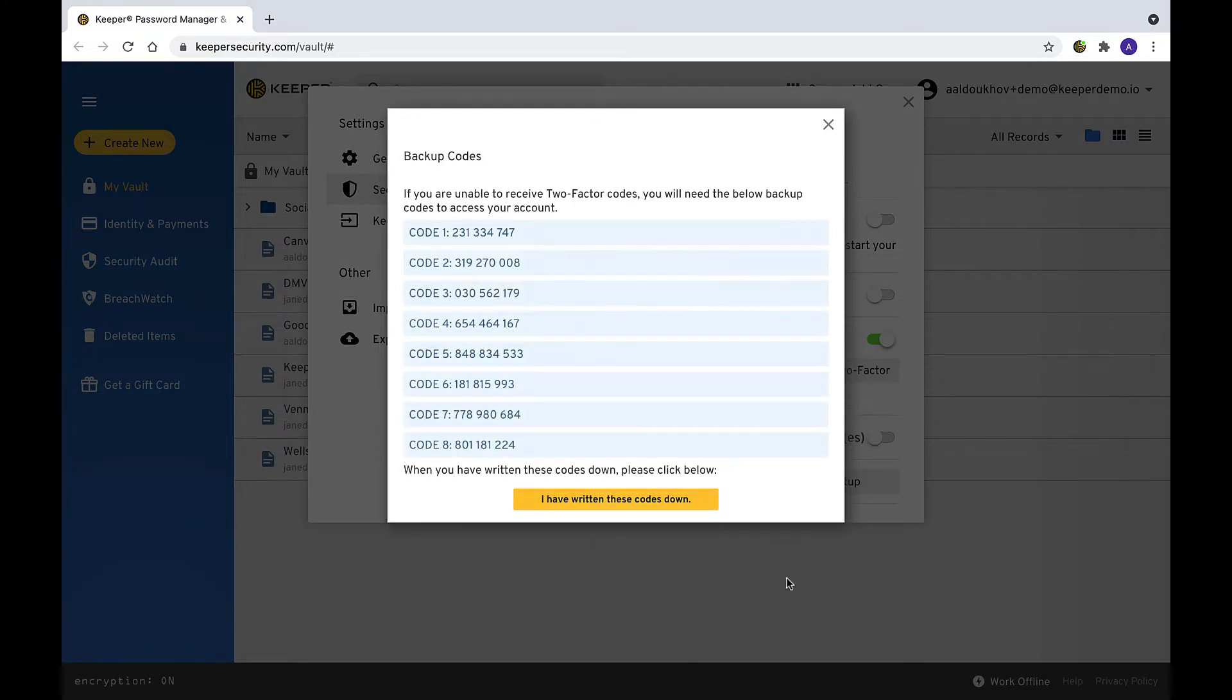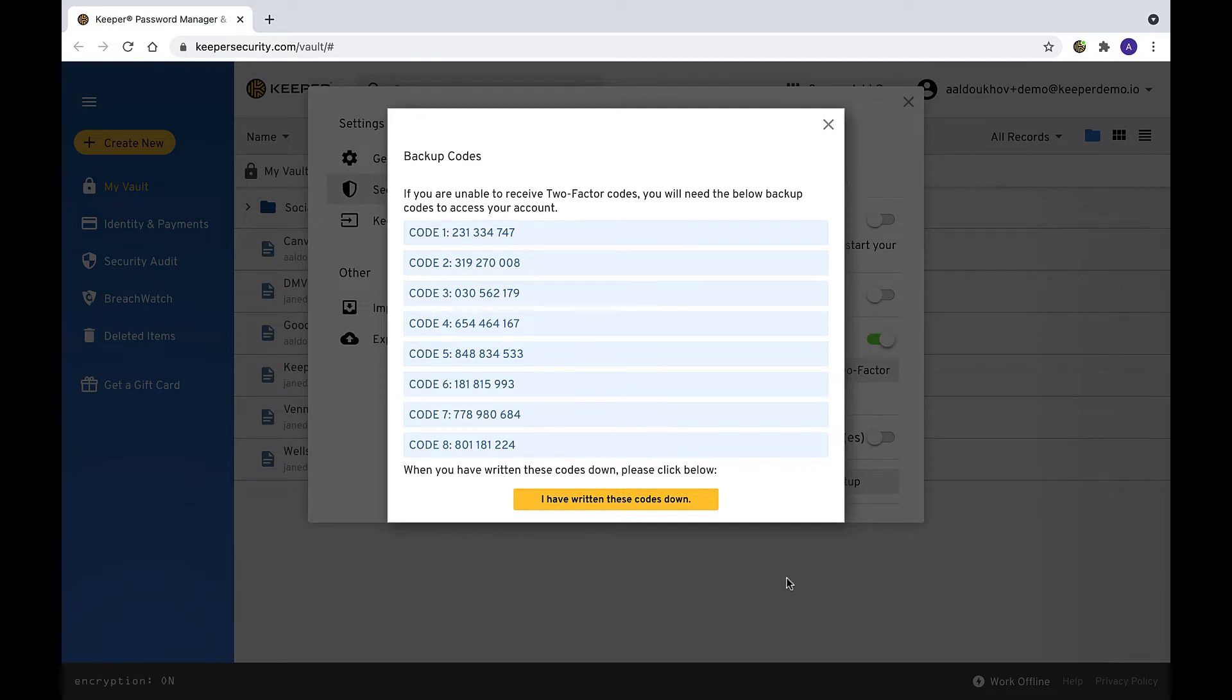Backup codes will be shown next. If you are ever unable to receive two-factor codes, you can enter one of these codes listed instead. Click I have written these codes down to finish.